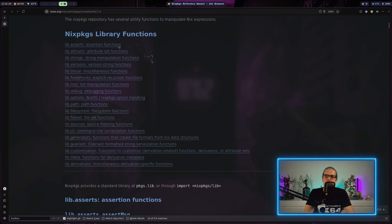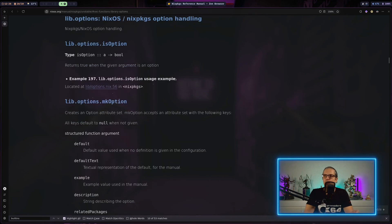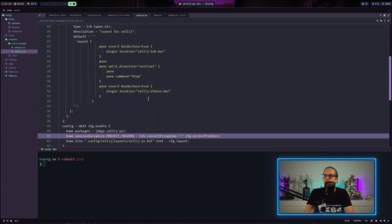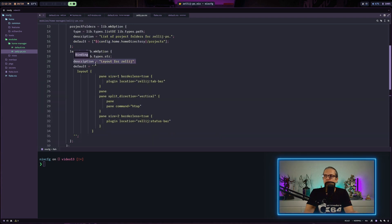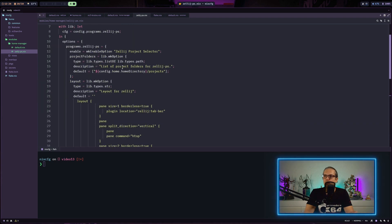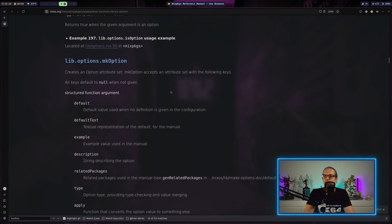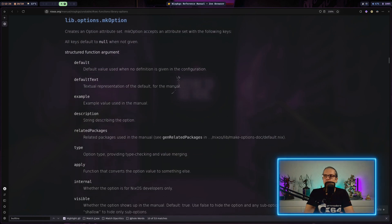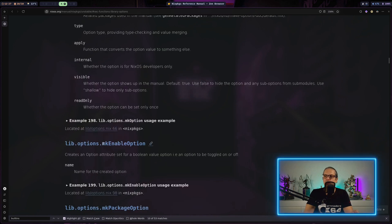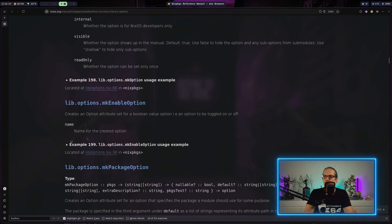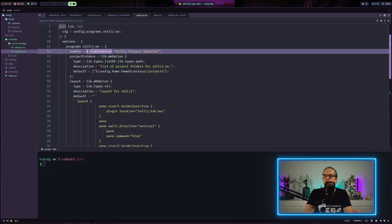There are a lot of built-in functions here. For example what's useful is the functions for attribute sets and here we have list manipulation functions and here we also have the option handling. That was also something we were using because you might remember we created our option in the home manager module with lib.mkOption. And there's also a reference here which explains how you can use this and what values are available when you build your own modules. And down here we have also the mkEnableOption we have used up here.